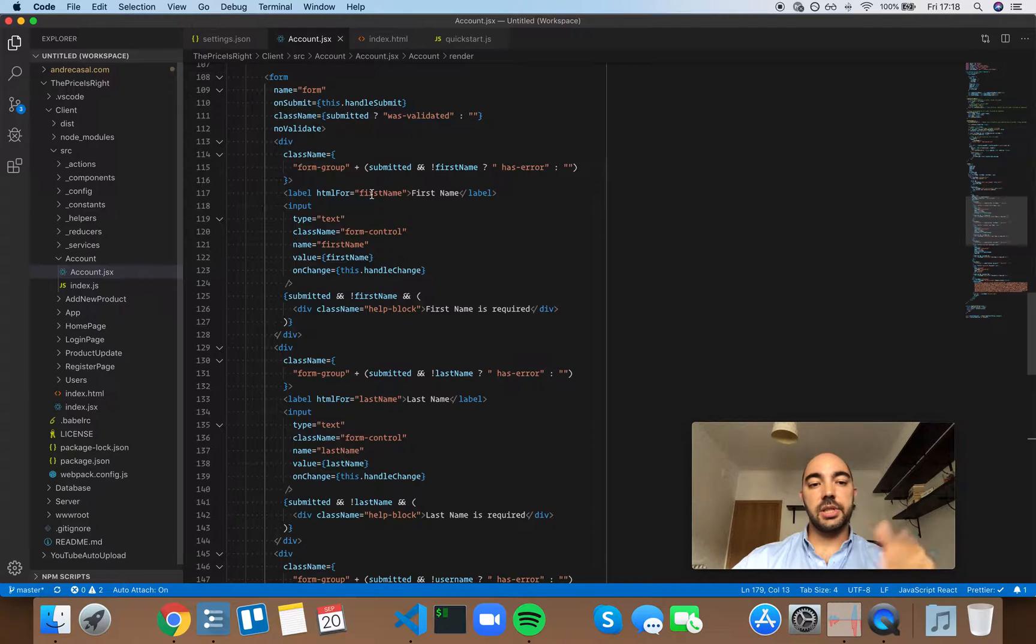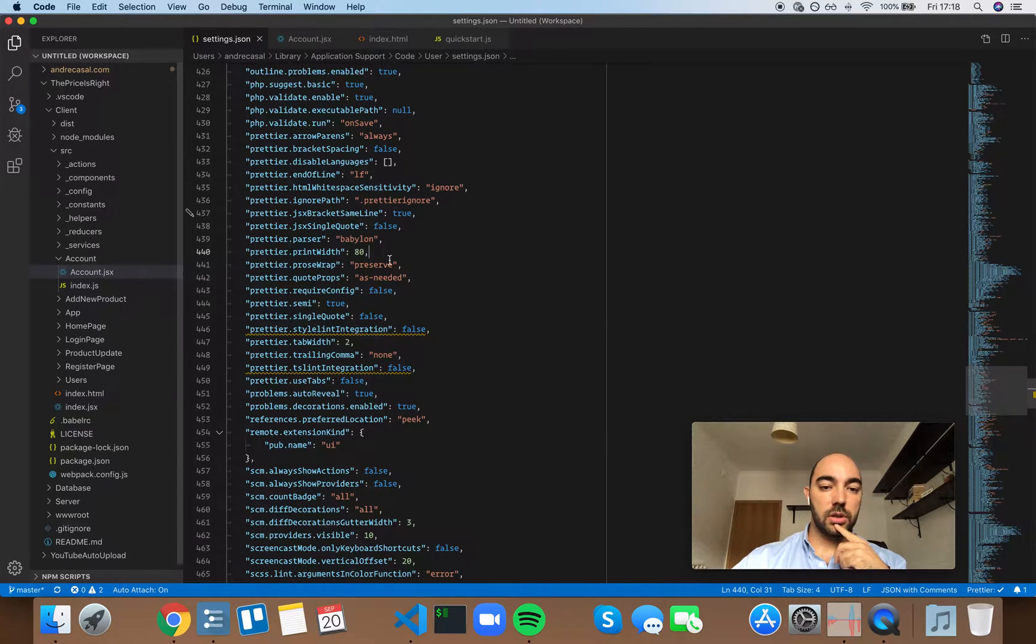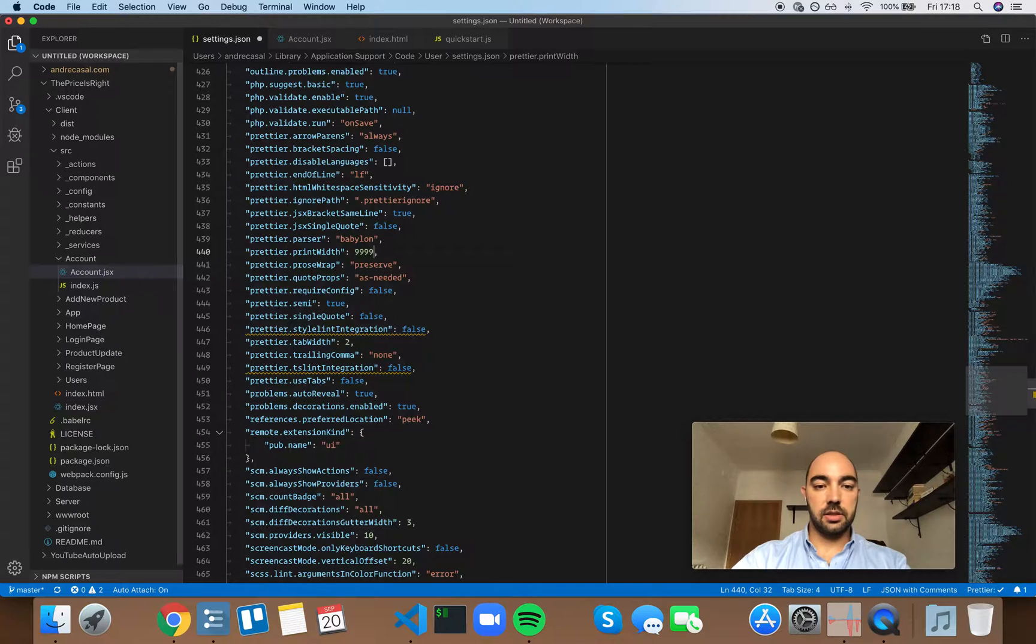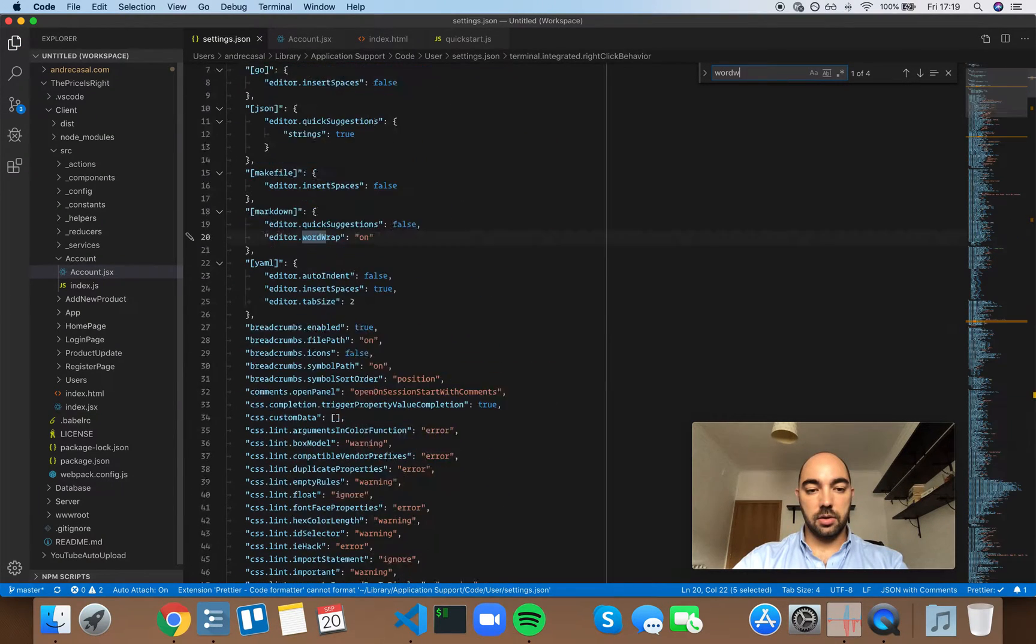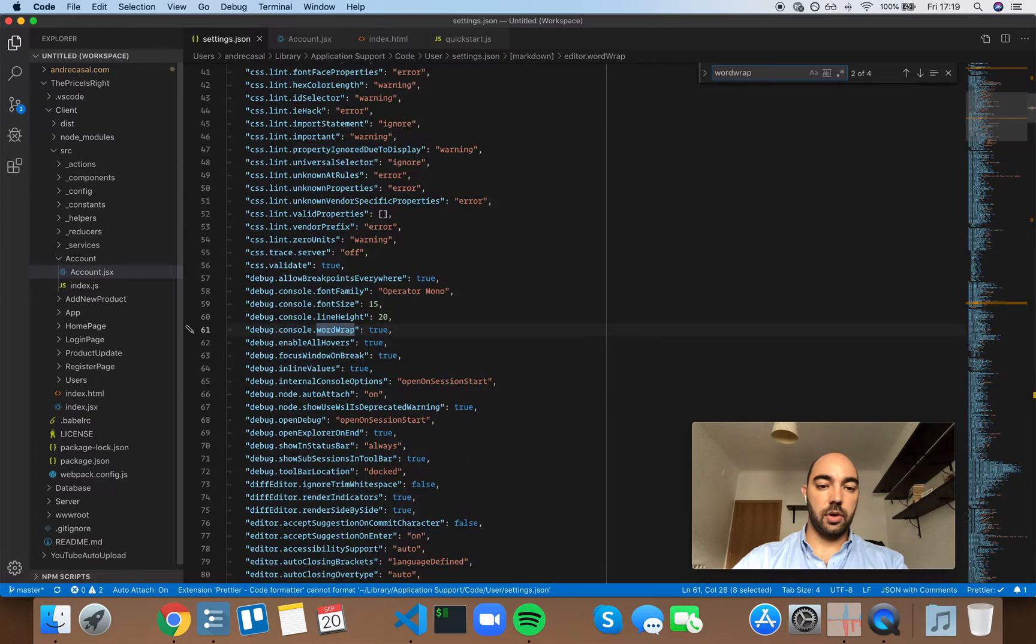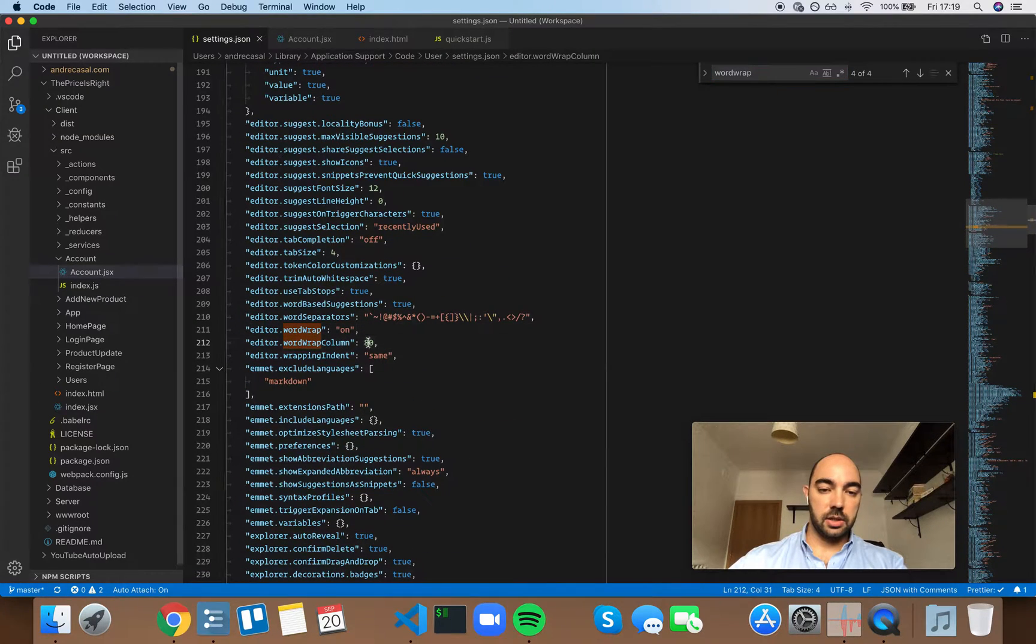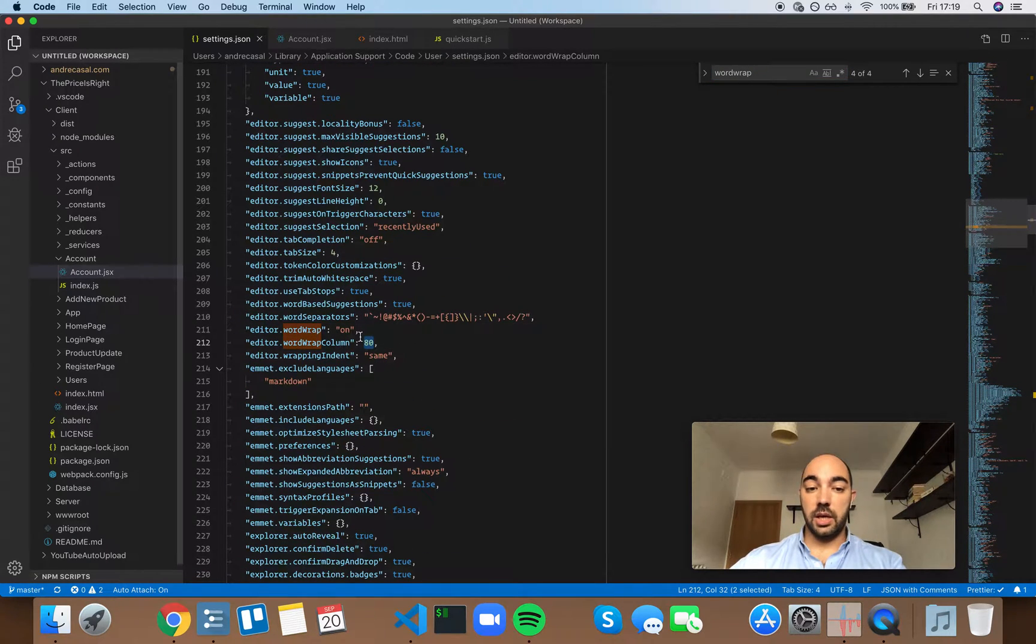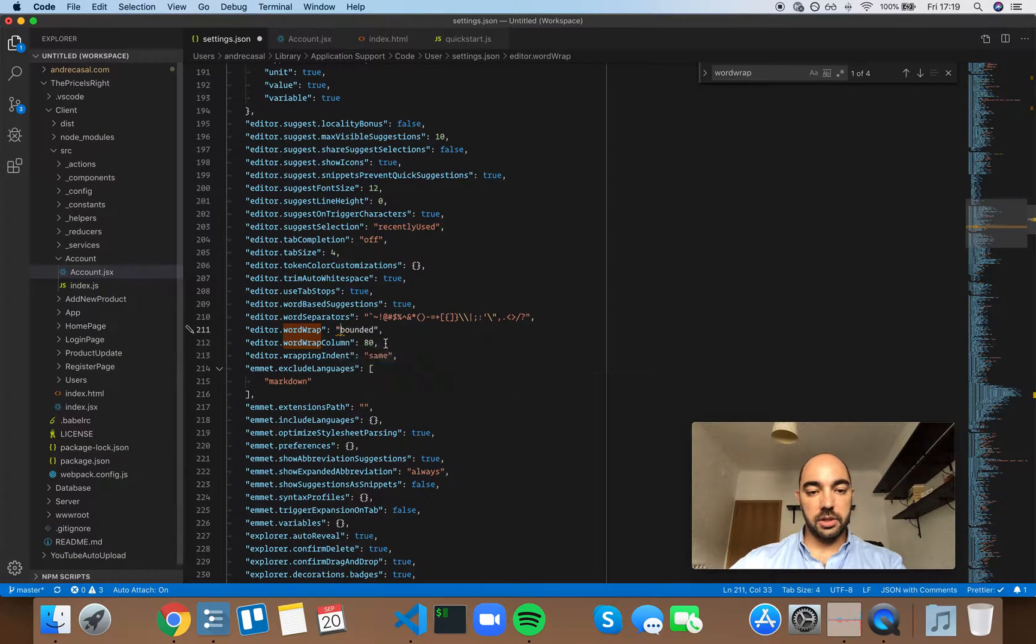So there's a distinction between doing this or doing something like setting a really high number and then going on word wrap and setting it to 80 characters, and then setting it to word wrap column or bounded - same thing.